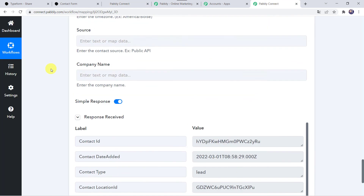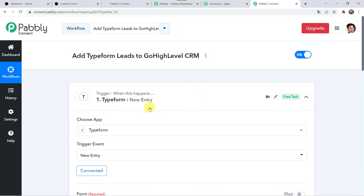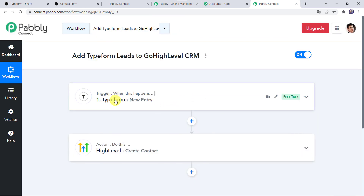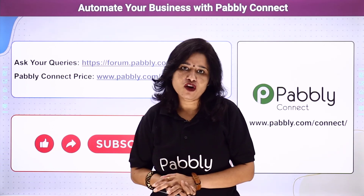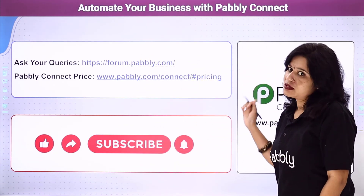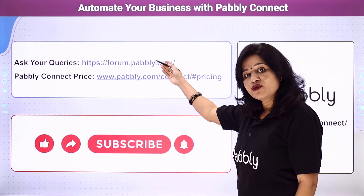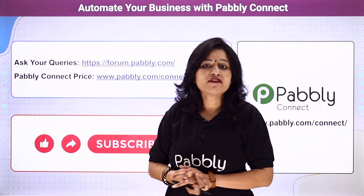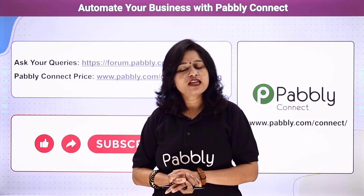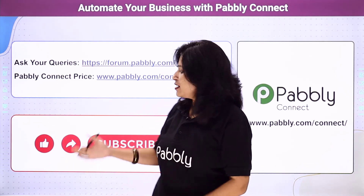Let's move back to Pabbly Connect and see in a nutshell what we have done. First we created an integration between Typeform and Pabbly Connect. Then Pabbly Connect captured all the details of the customer through the form submission. Using those details, automatically a new contact was created in your GoHighLevel CRM account — a successful integration between Typeform and GoHighLevel CRM using Pabbly Connect. You can integrate a ton of applications and automate your business using Pabbly Connect. For queries, visit the Pabbly Forum. Pricing details and the workflow link are in the description — you can clone the workflow directly into your account. If you liked this video, please comment, share, and subscribe. Thank you everyone.